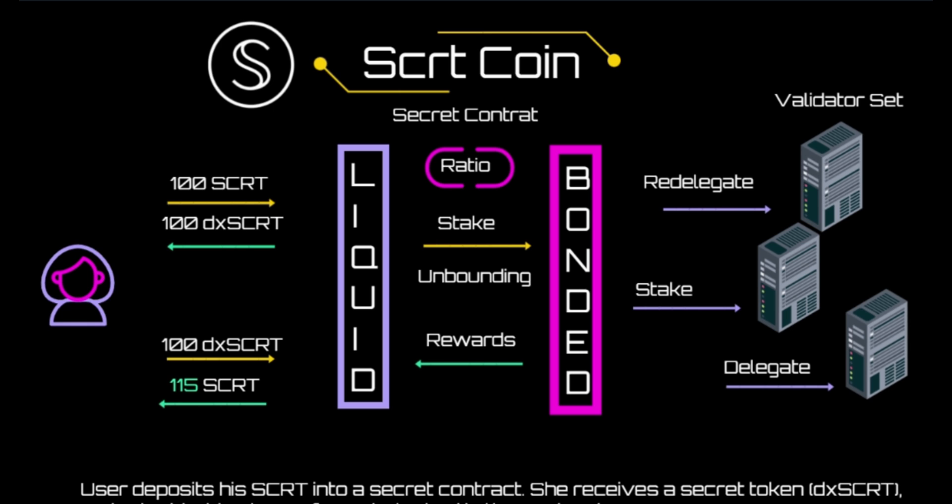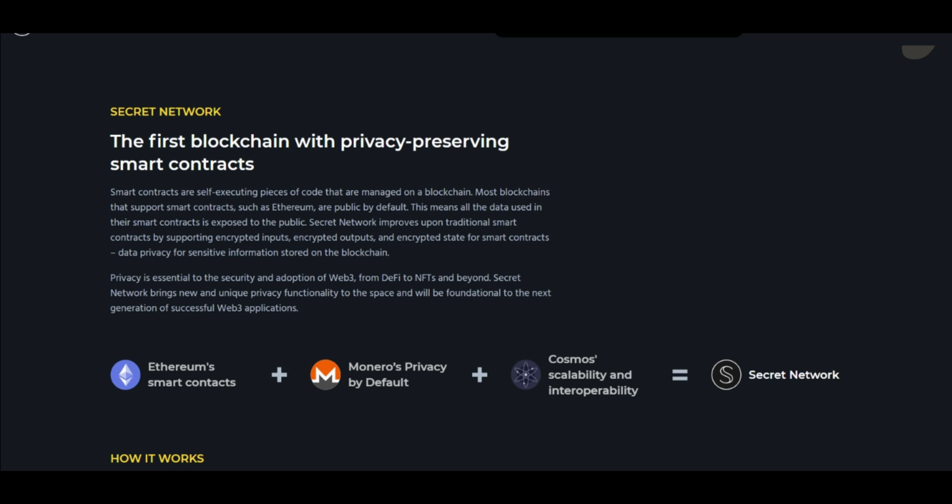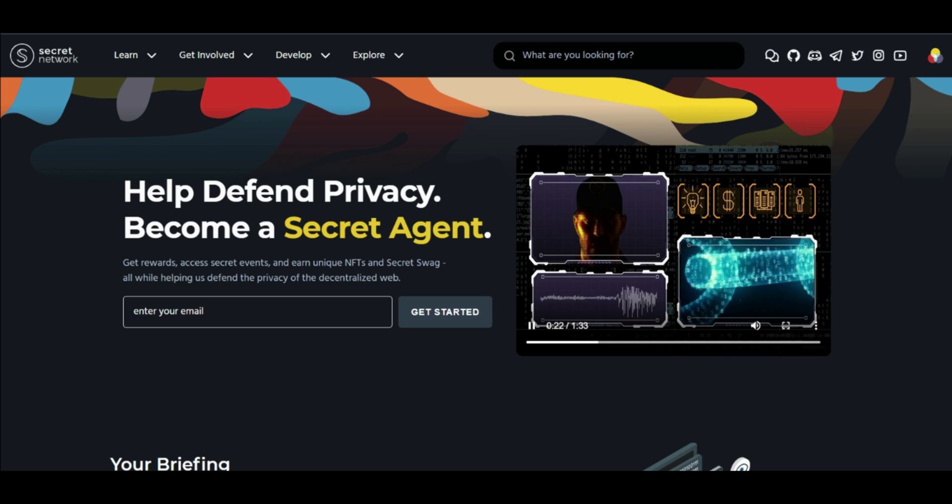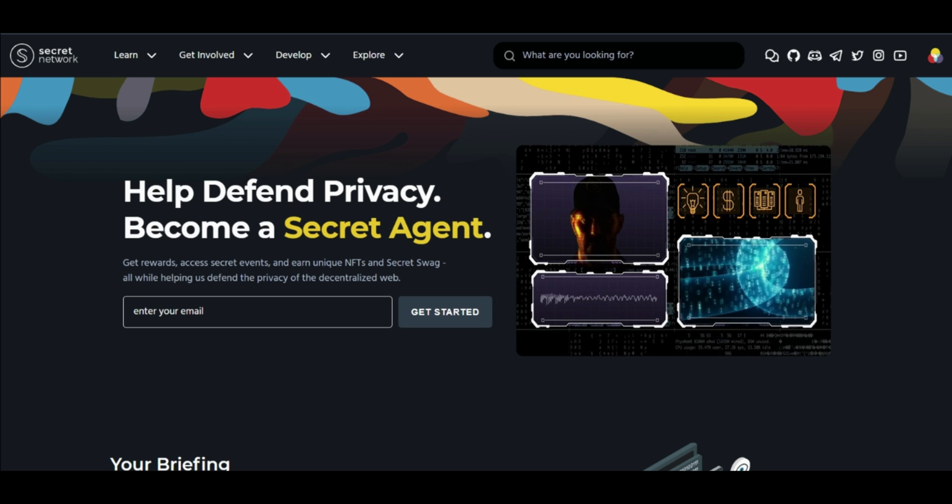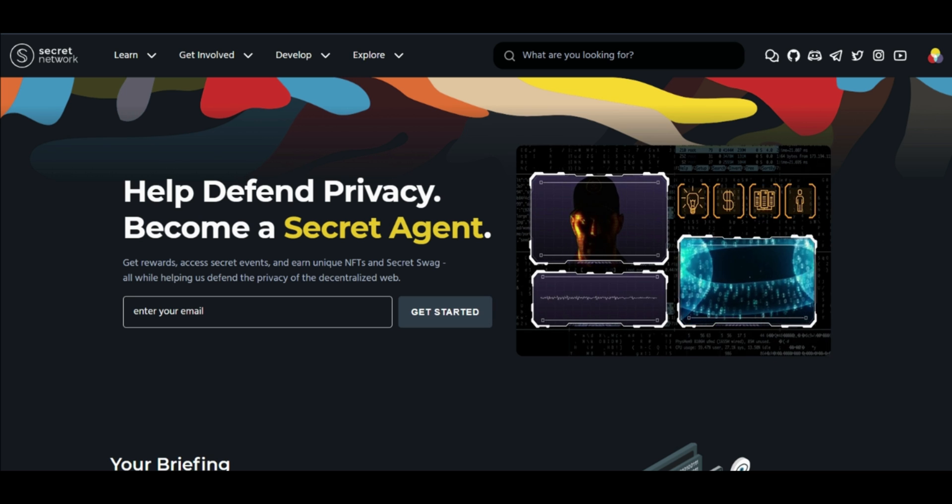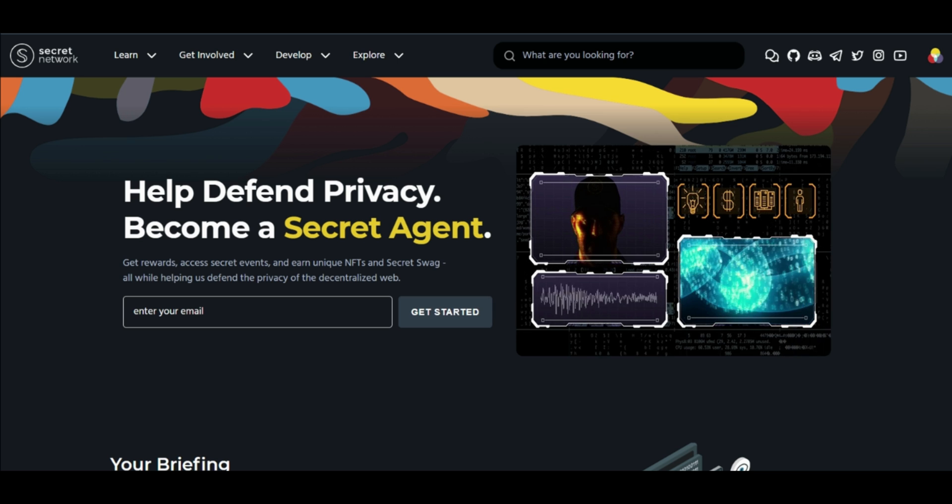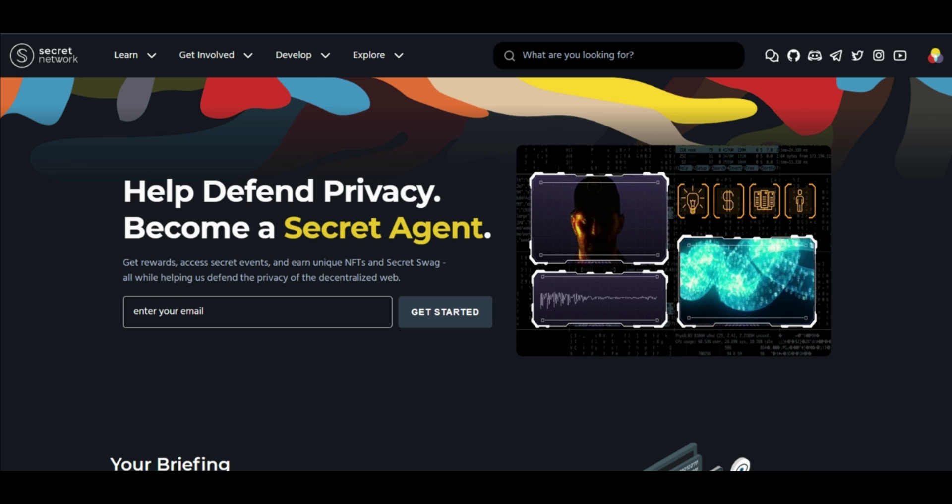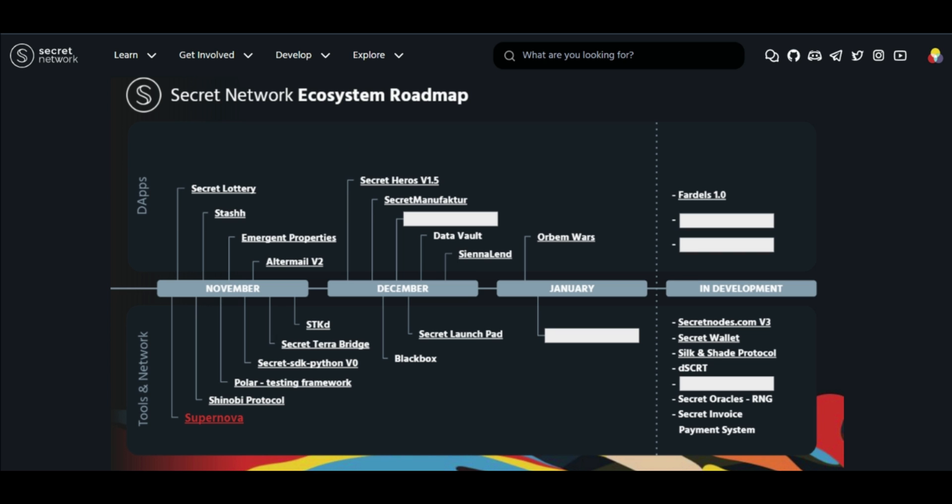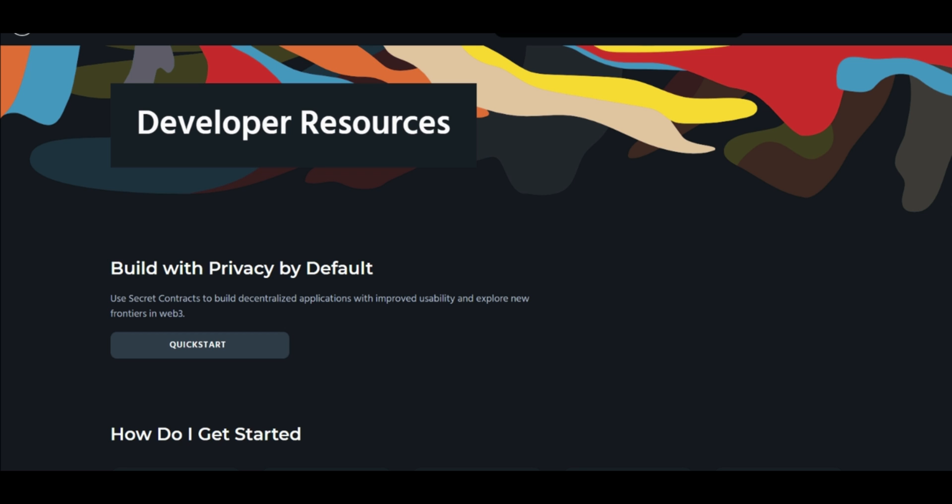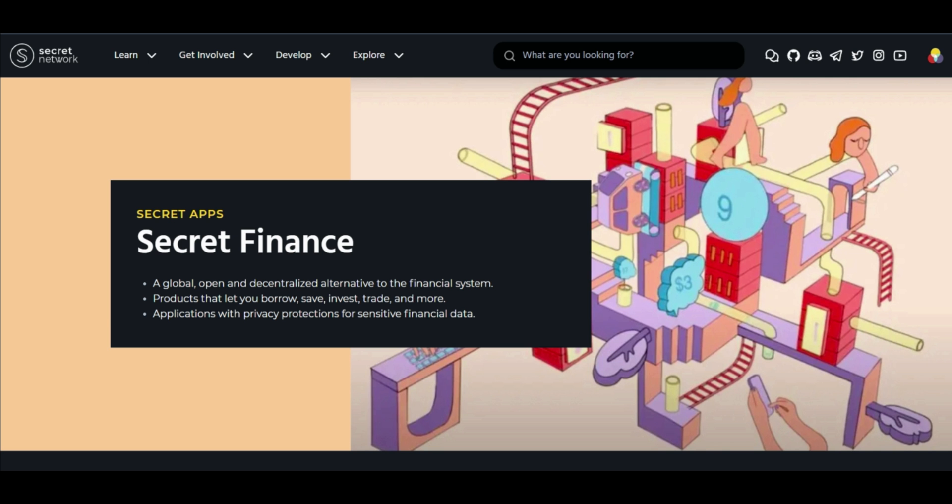To sum up, the idea of combining privacy and decentralization is not new. However, it is not entirely correct to think that Zcash ZEC and Monero XMR are the Secret Network's direct competitors, as the two privacy coins evolved from Bitcoin. However, the Secret Network is unique as it is the first blockchain to provide smart contracts with built-in privacy and is currently leading among its competitors. Furthermore, the Secret Network team is looking to incorporate more services such as lending and gambling.